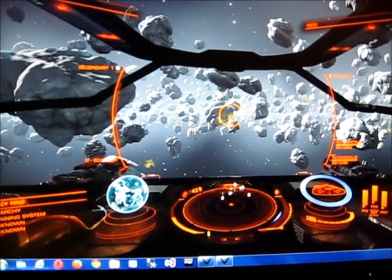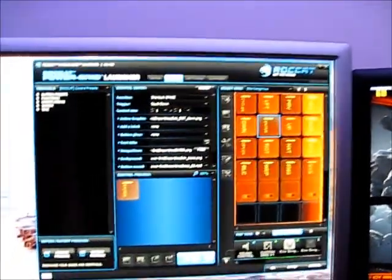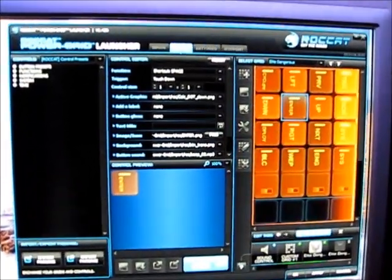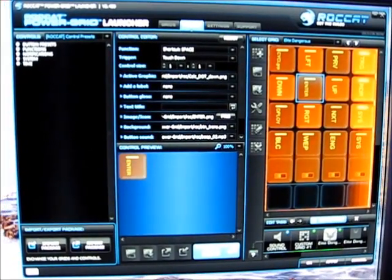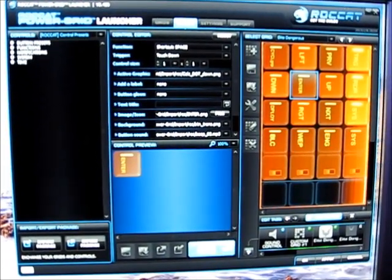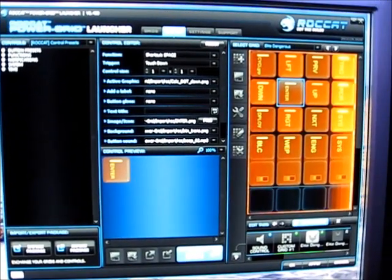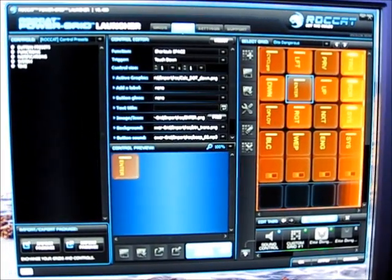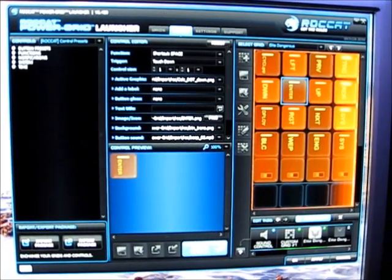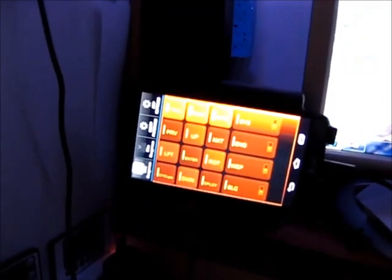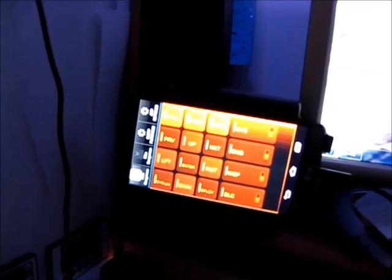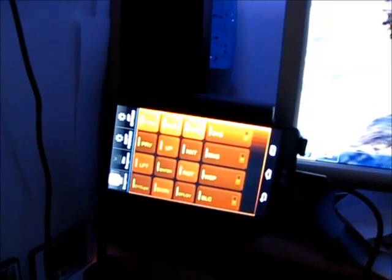So today I'm going to look at an application called Power Grid by Rockat. This is an application that you load onto your PC and you also load it onto your Android tablet or phone, or I believe it also works on iOS as well.